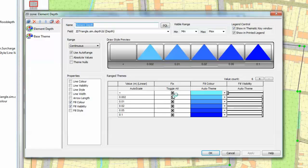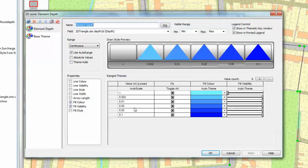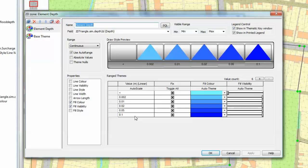We have decided we are going to use 6 items in our range of themes. And each of those items in this case has been fixed to a particular value. Starting at a depth of 2mm going up to a depth of 100mm. A typical setting when looking at flow depths within roadways where the kerb height will typically be just above 100mm.